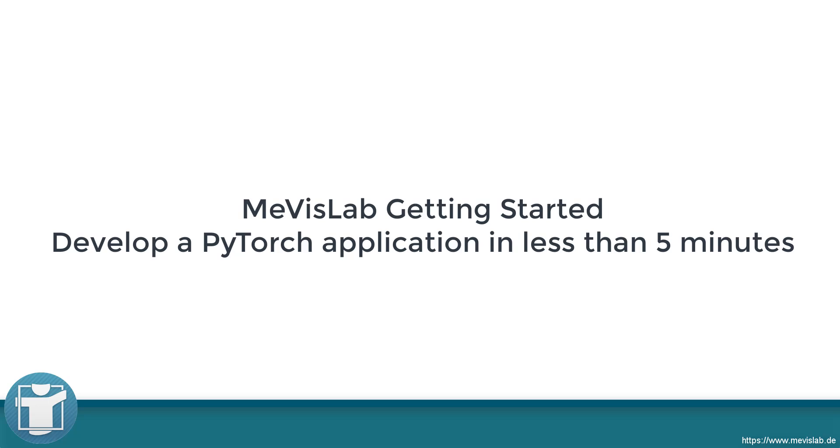In this video, we are developing a simple MevisLab application applying a pre-trained PyTorch ResNet AI model in less than 5 minutes.